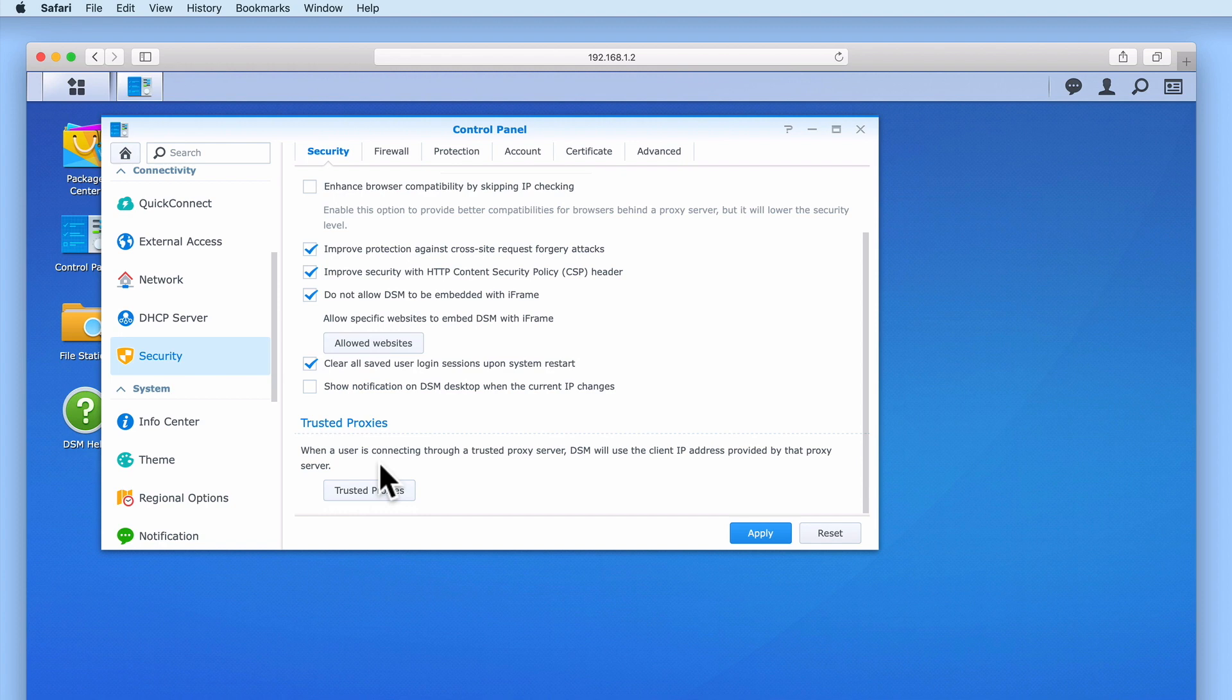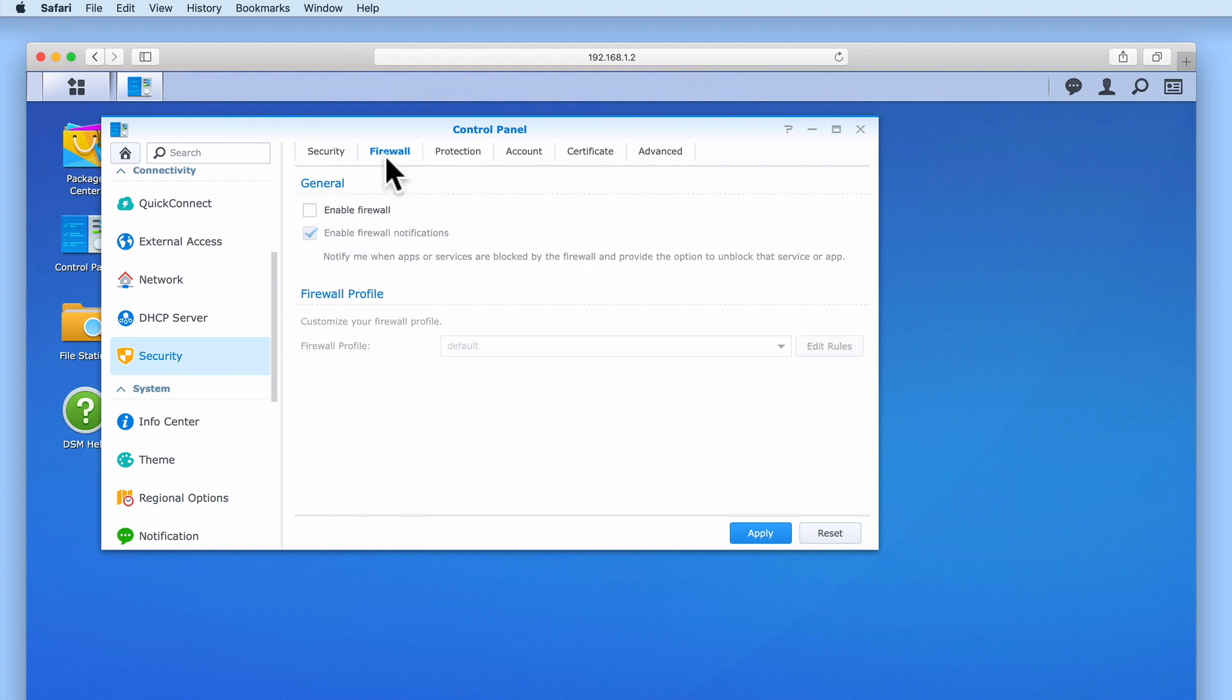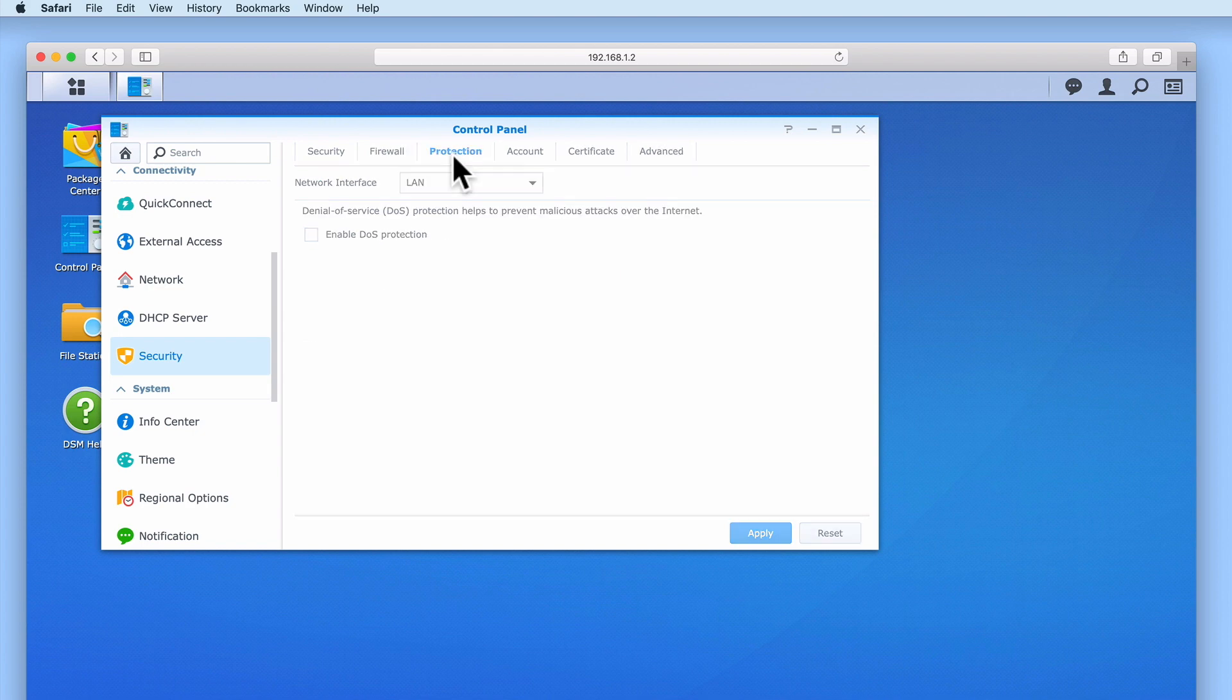The next option within security is firewall. However, as we will be looking at this option in more depth in our next video let's instead look at protection.